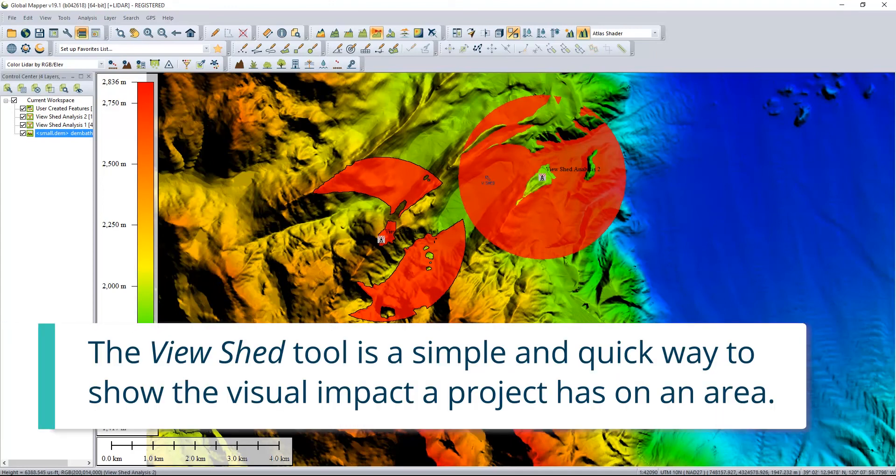The viewshed tool is a simple and quick way to show the visual impact of a project on an area.